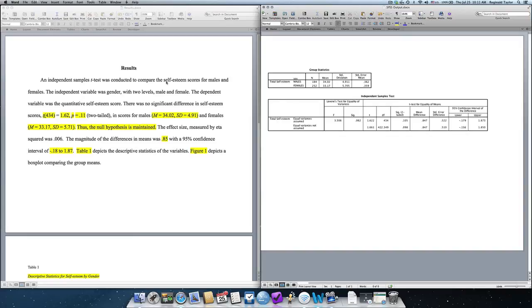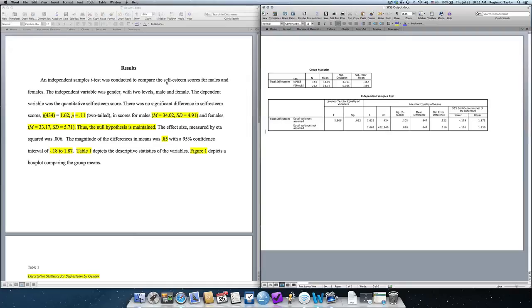Hello, this video will depict an example of an APA results write-up section. Now, I must note up front that these results sections can differ in how they appear.